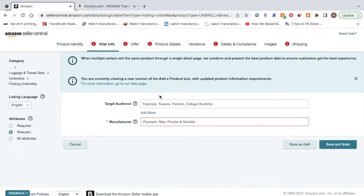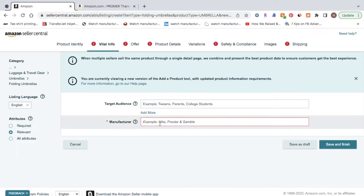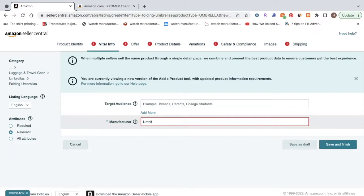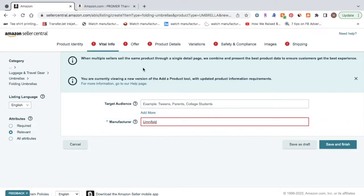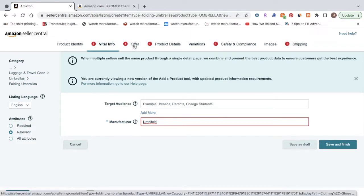Now for the next step, it's going to take you to this page. It's going to ask you for the manufacturer name. You're going to want to put your same name used for your brand name into this box. And then you're going to want to go up to the top, and then click on offer.